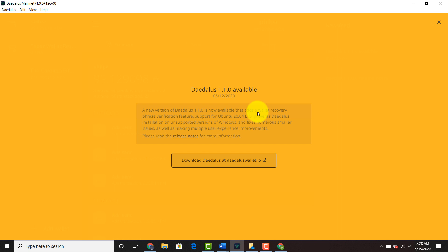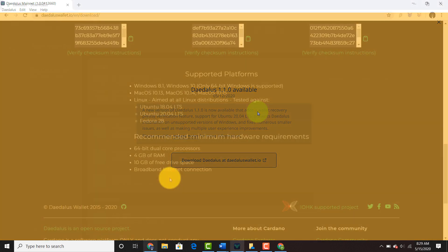Ubuntu 20.04 LTS and also prevents Daedalus installation on unsupported versions of Windows. You want to make sure that you have a current Windows system or a current operating system with the correct Daedalus mainnet wallet. The best way to install these updates is just go to the prompt, go to the wallet itself, and go onto the Daedalus wallet website.